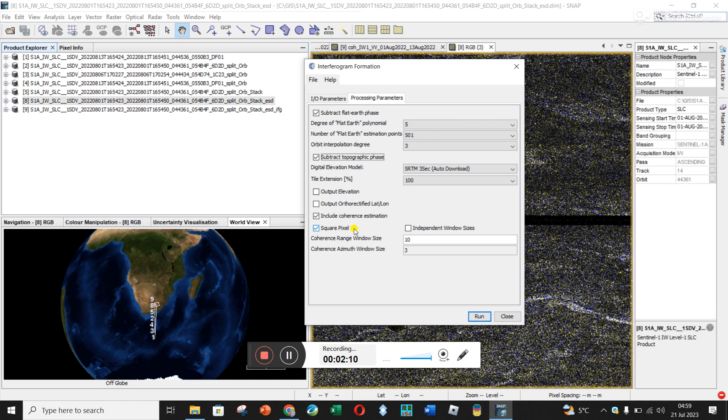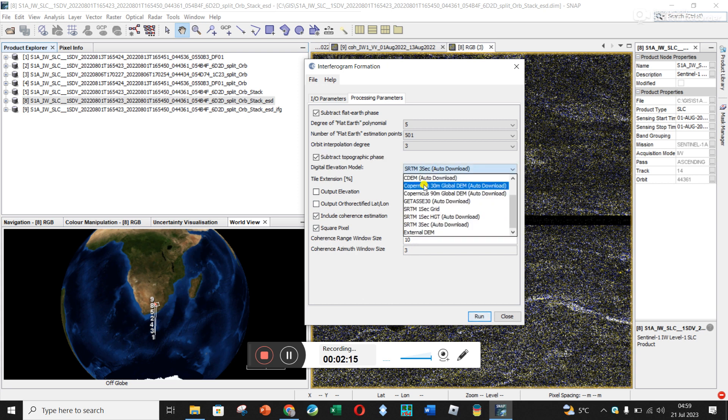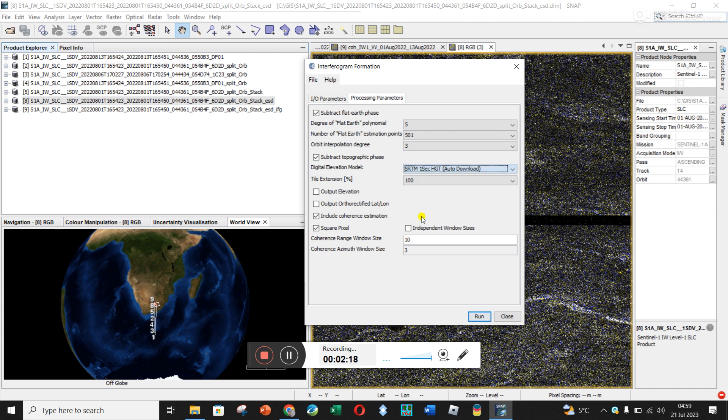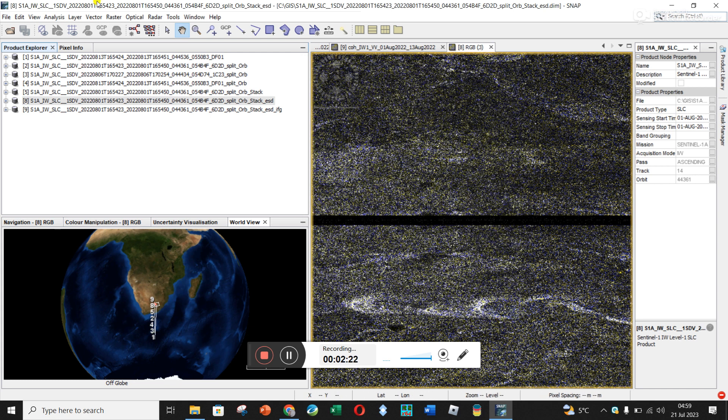The thing we needed to change was to go here and change SRTM 3 seconds to SRTM 1 second, and then you click run and you land up with this interferogram.